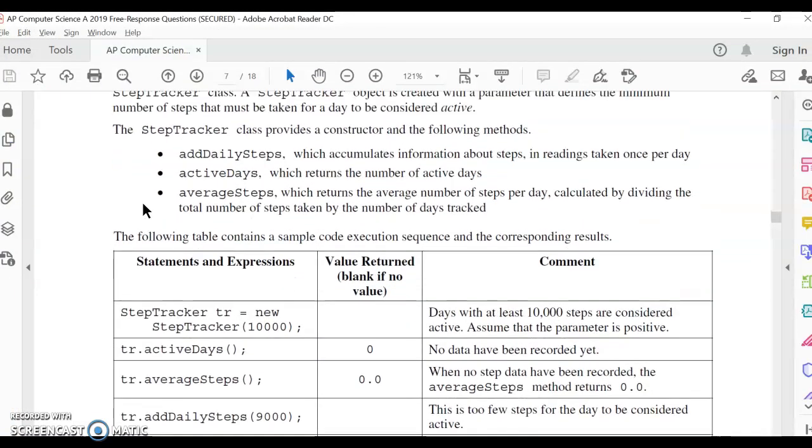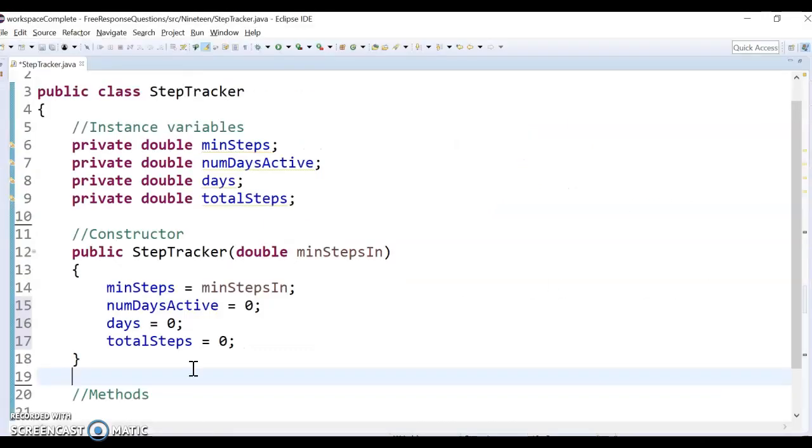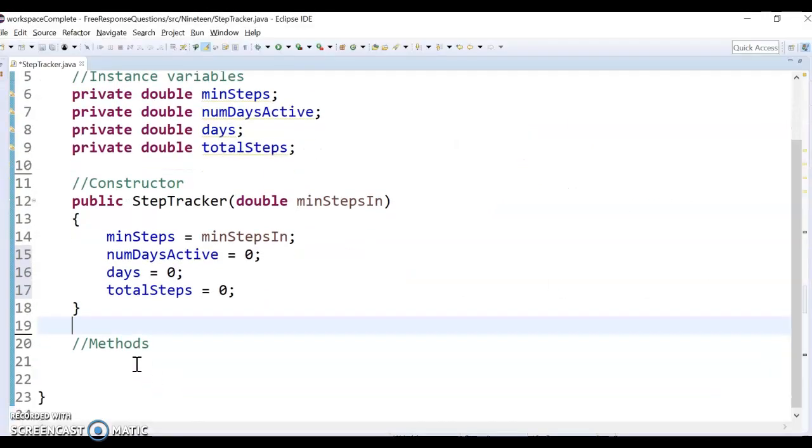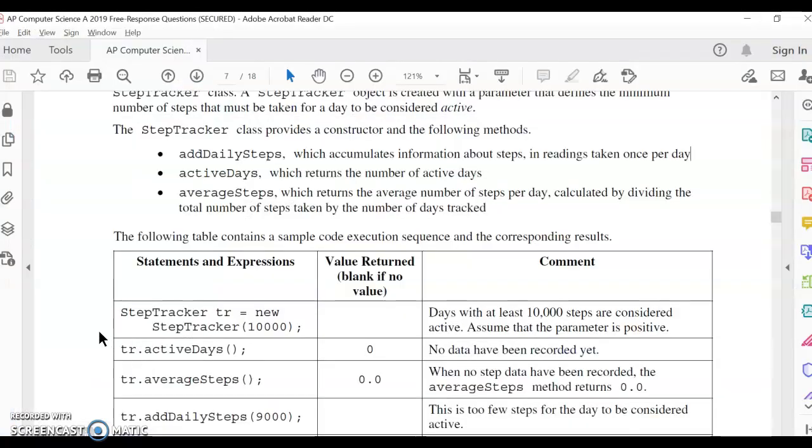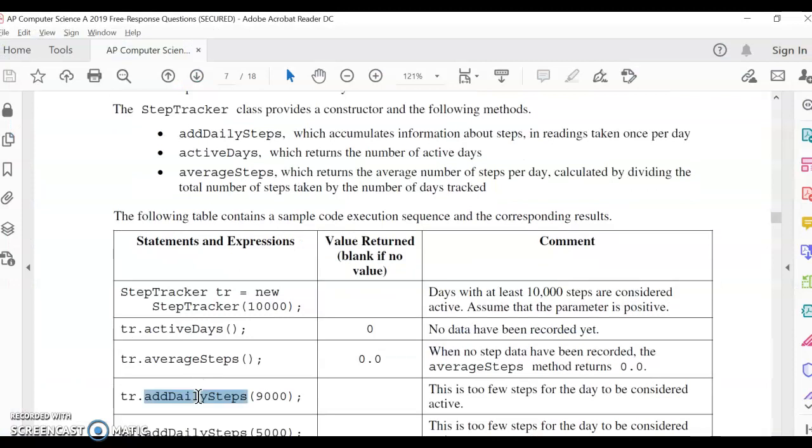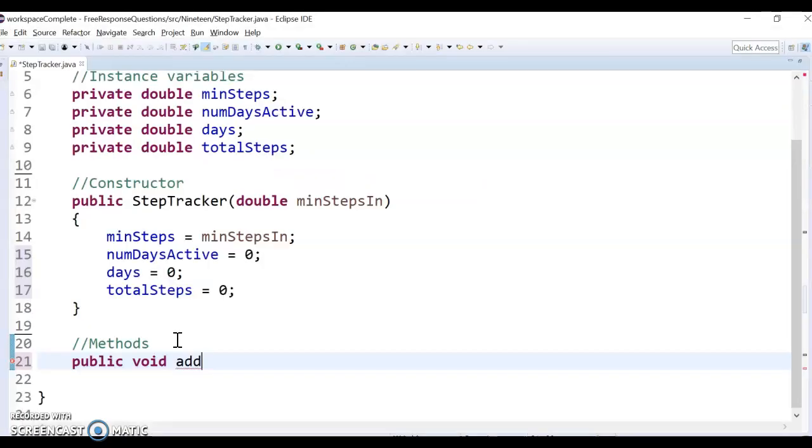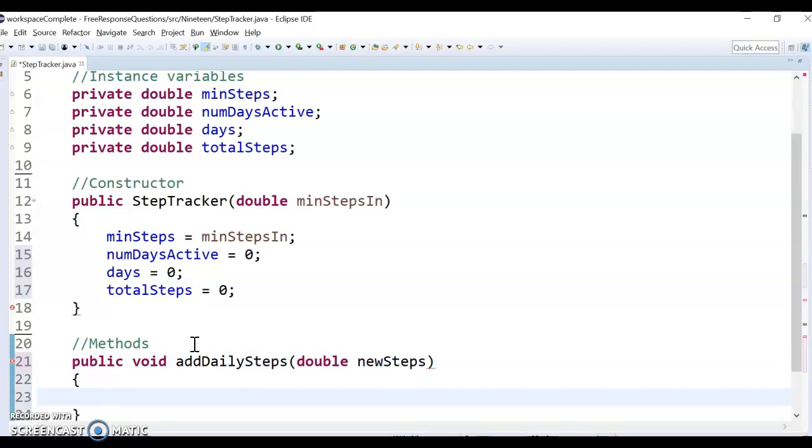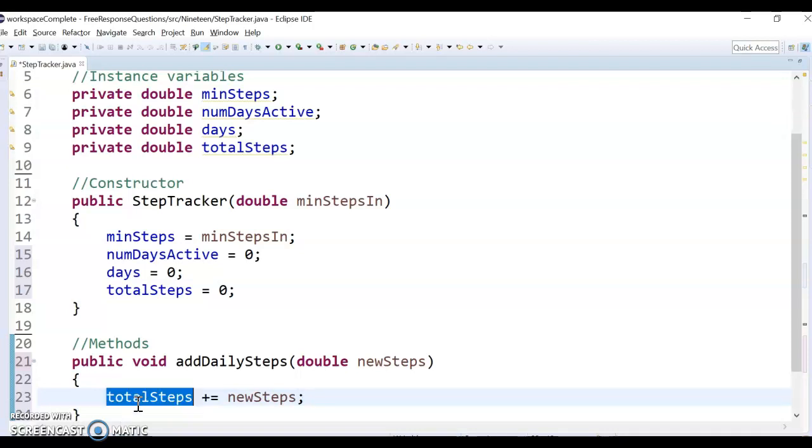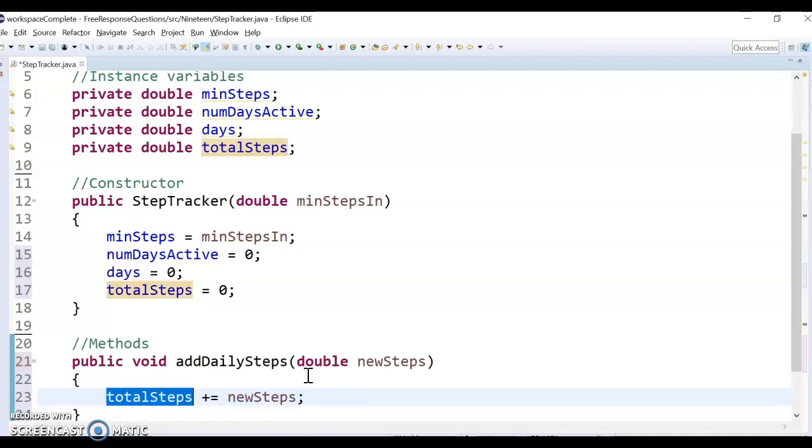Now I just got to do the method. So addDailySteps, which accumulates how many steps, and it's just once per day. So basically, if I do a method that is public void, I believe, add, I should get the name right, addDailySteps. I'm just going to copy and paste it right out of there. And then I'm going to take in a double, that is the new steps we've taken. And so one of the parts that's kind of tricky here is I can take my total steps, and I want to update that. I want to add to that the new steps. So I'm going to do plus equals. I don't want to overwrite it, because that will just wipe out all the steps I've taken. But I want to do plus equals.